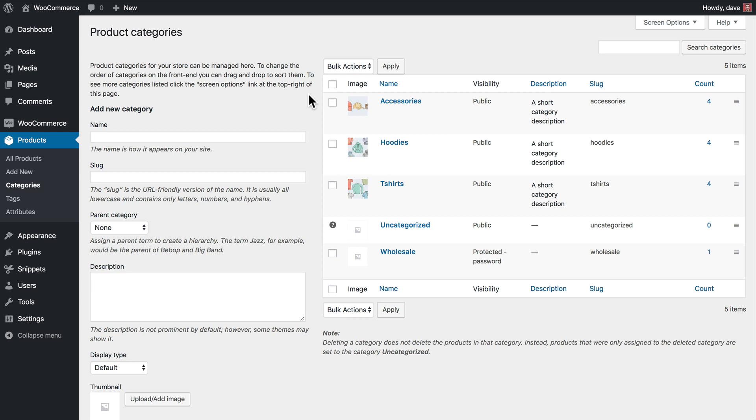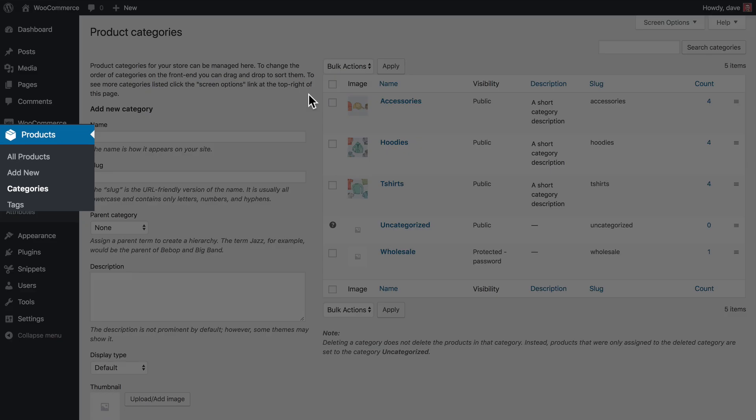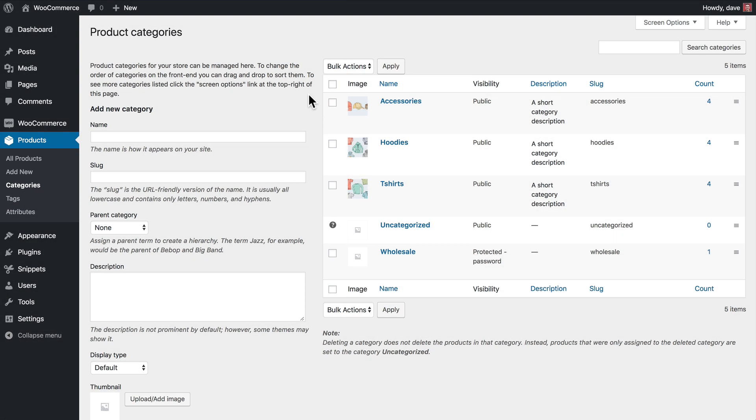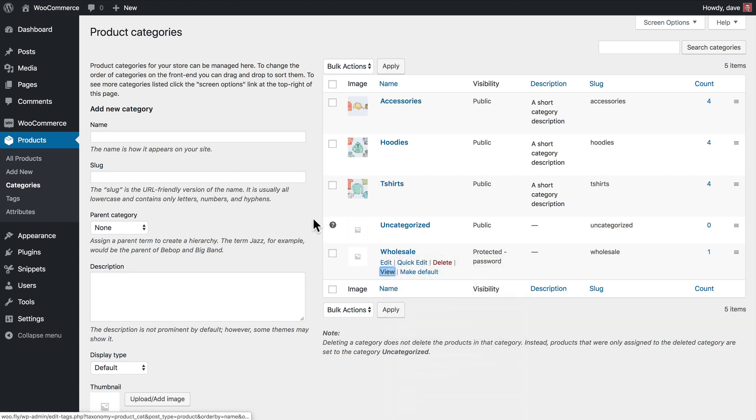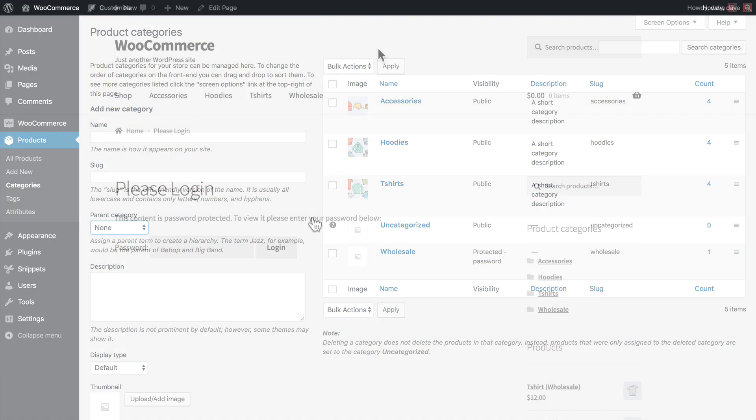So now it's time to actually link to your wholesale area. There are two different ways to do this, so let's go through the options. The first and probably the easiest way is you can go ahead and go to Products and Categories, and then find your protected category here. You can either right-click on the View link and copy the link address, or you can open that link up in a browser and then copy the URL from your browser bar.